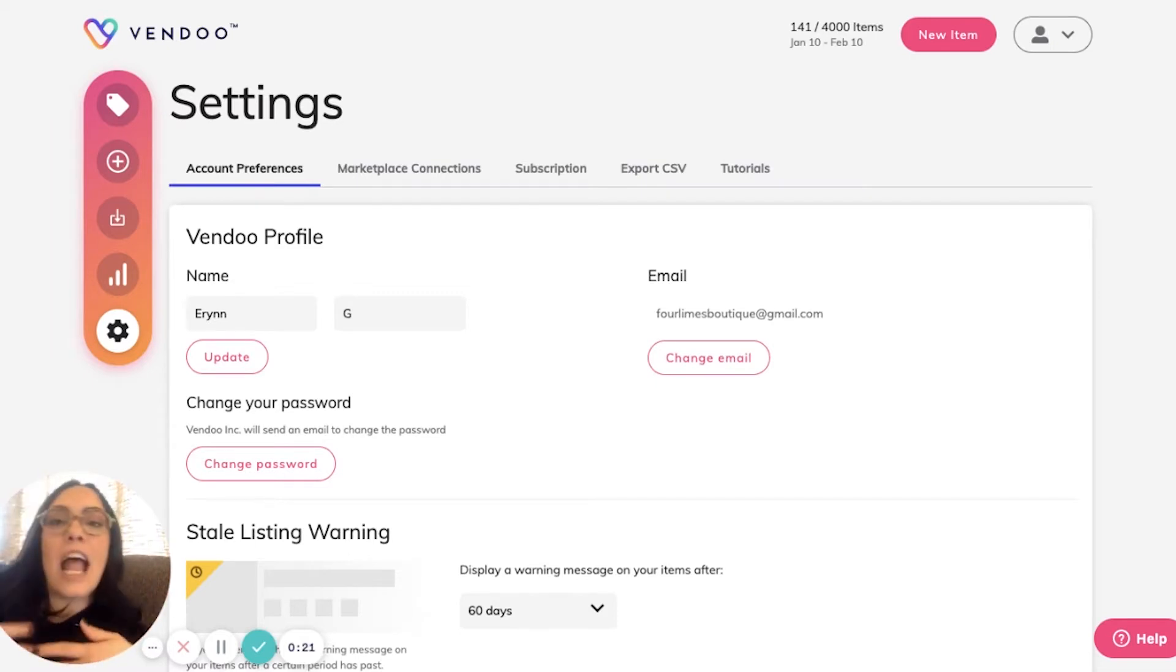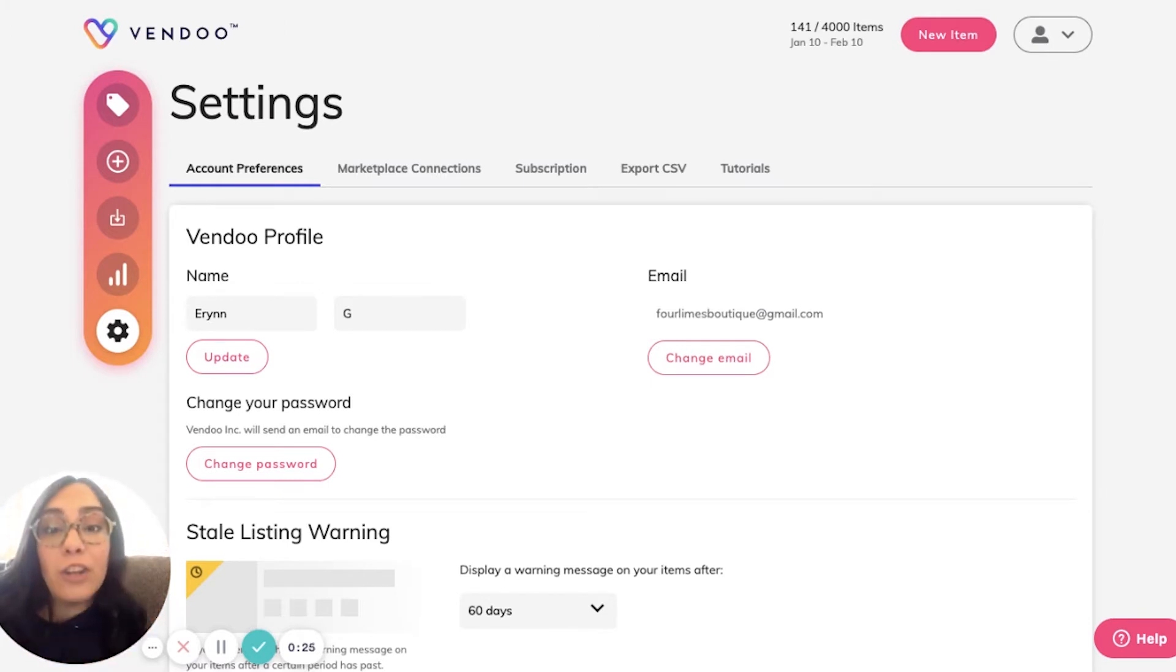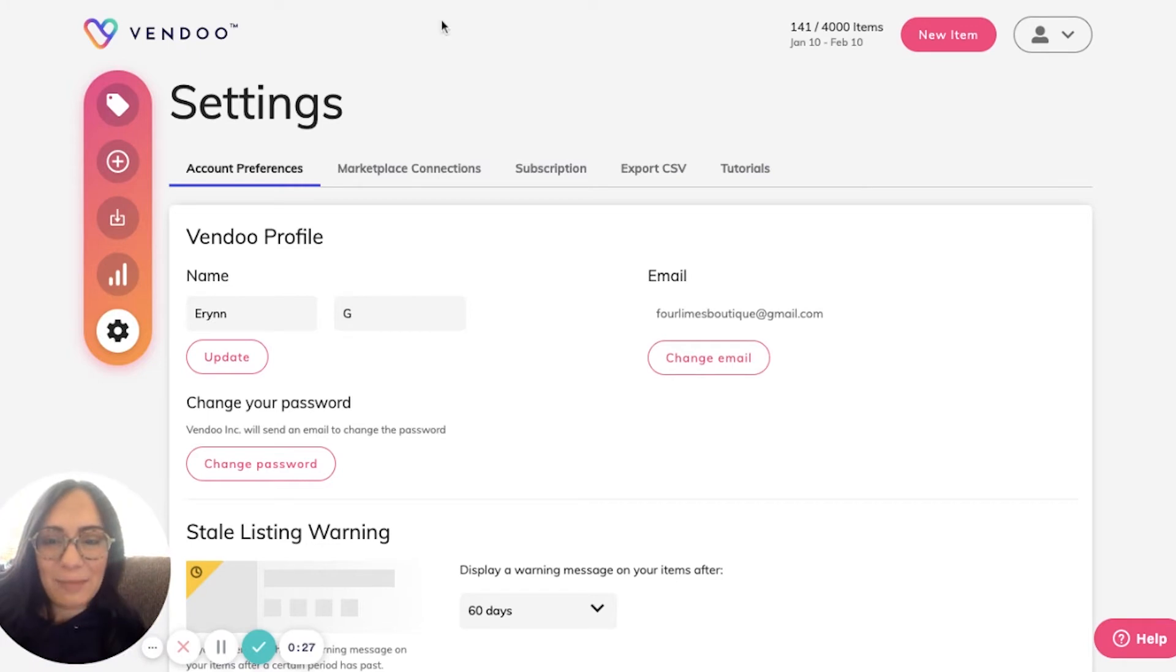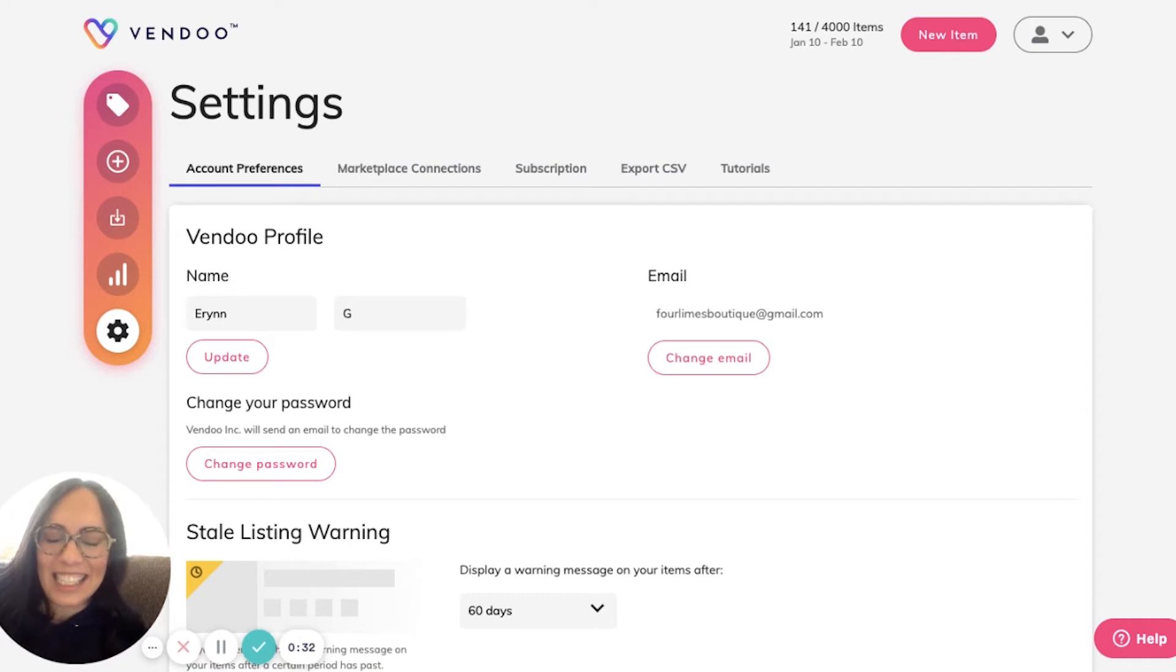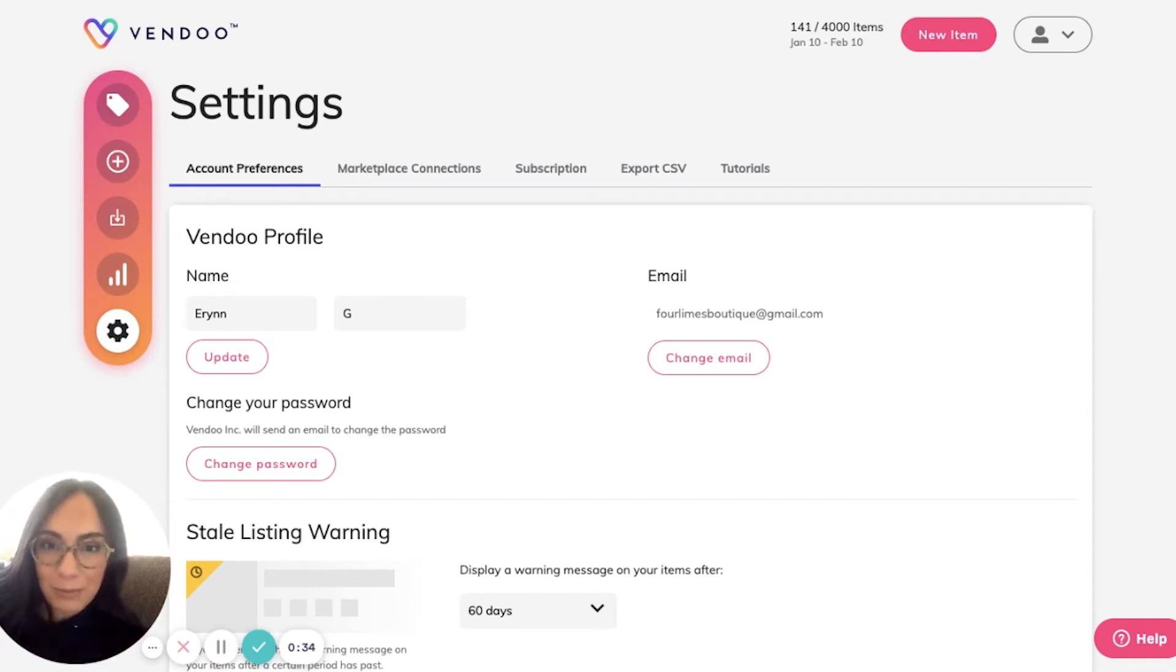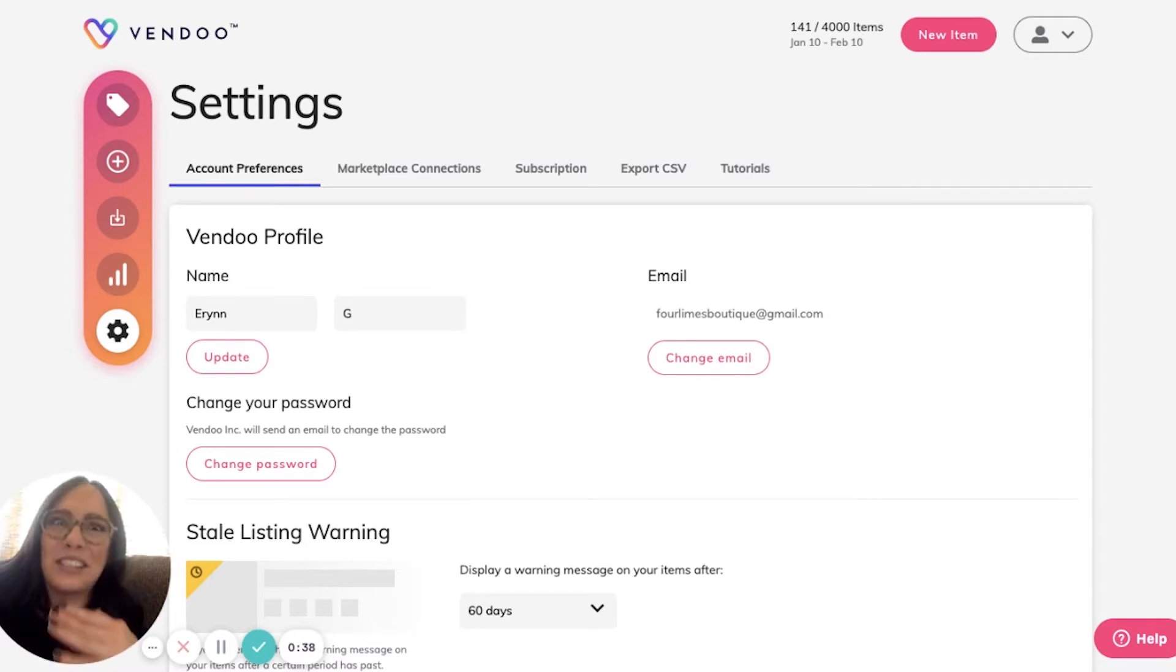You can open this spreadsheet in any program such as Google Docs or Excel and edit it once it's downloaded. Download all of your information including your cost of goods, inventory, reprice, profit, revenue, marketplace fees, and shipping fees.